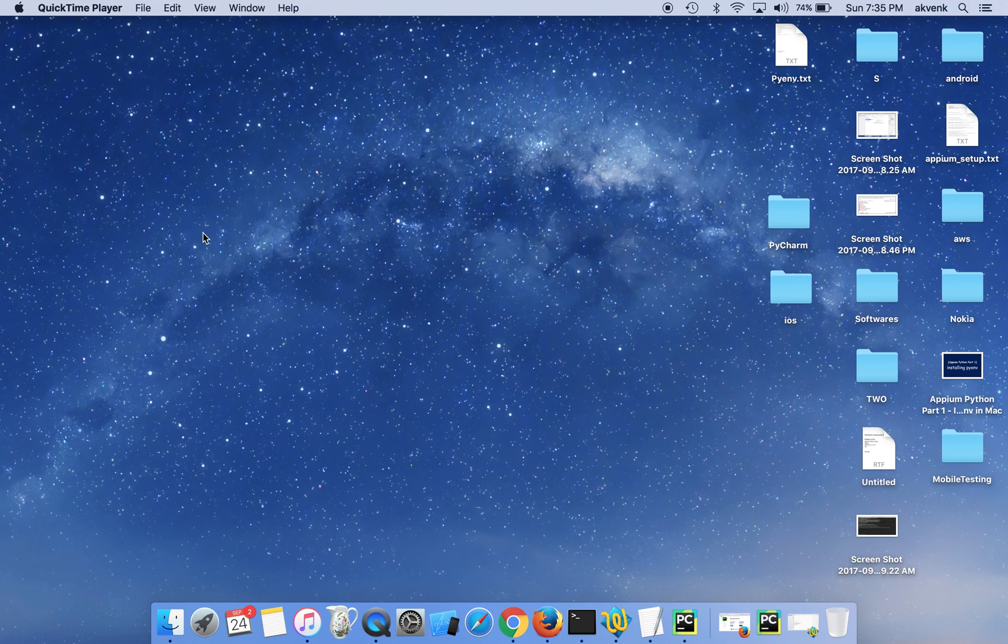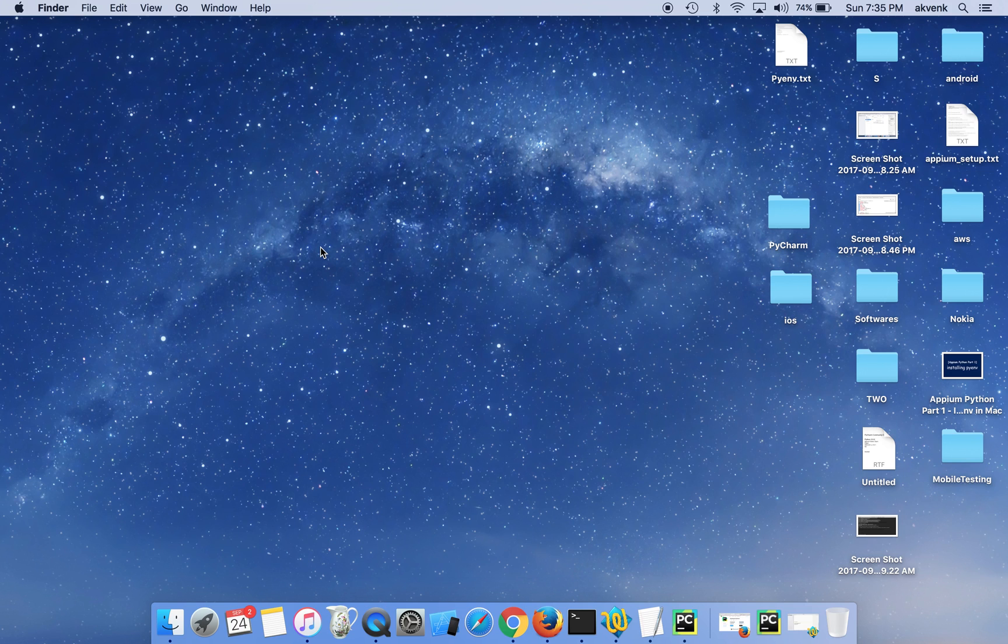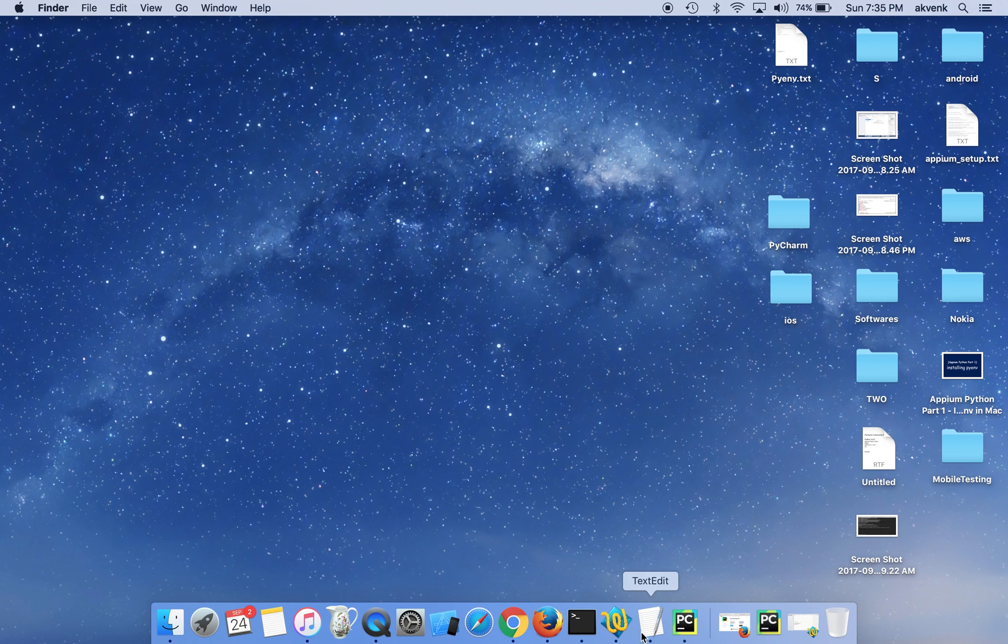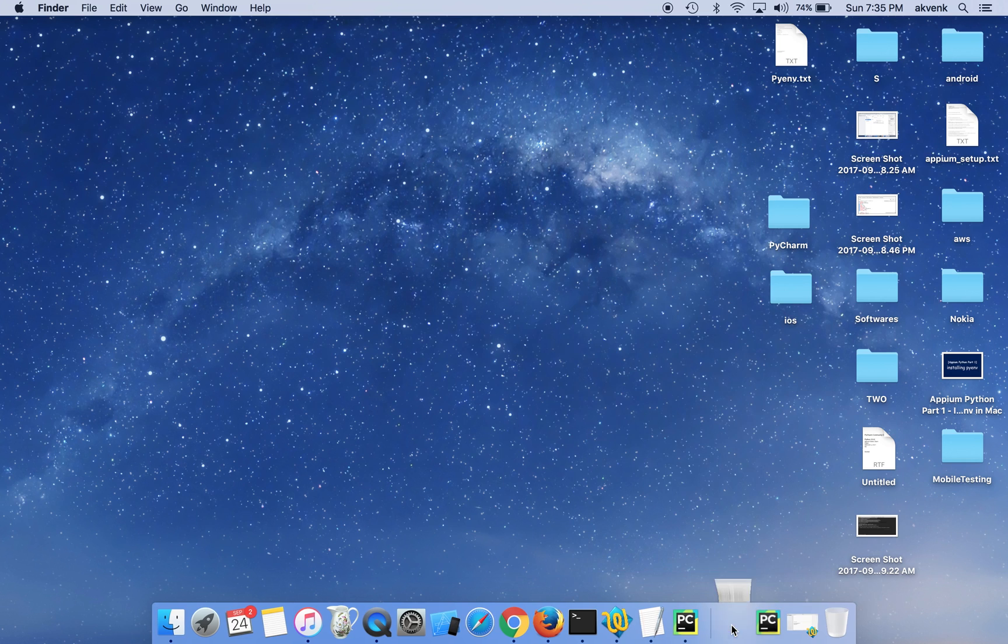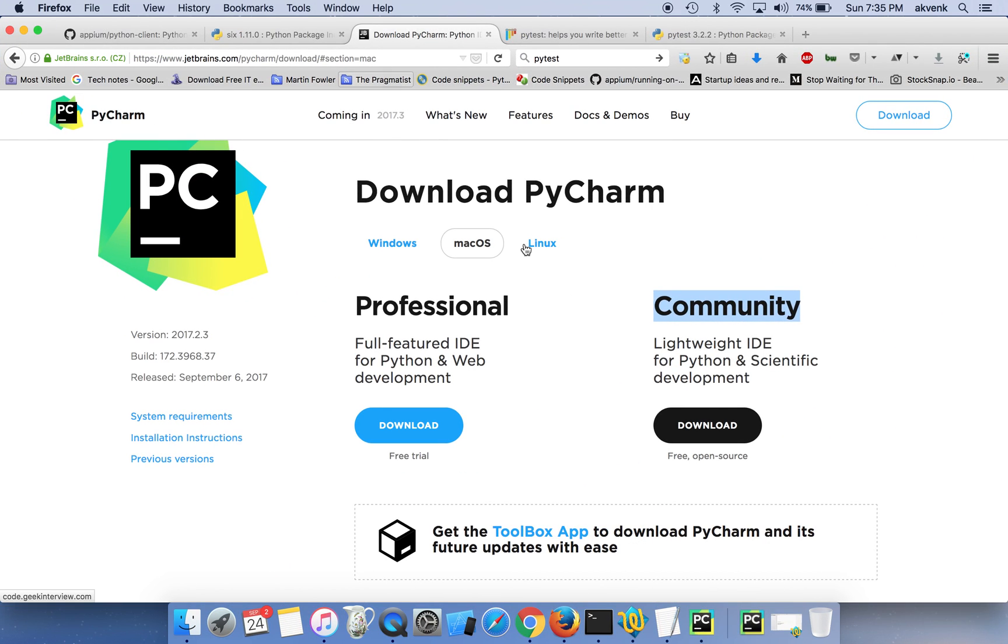Hello and welcome to mobile testing YouTube channel. In this video we are going to discuss how to set up PyCharm with APM Python client, Selenium, and PyTest. I have already downloaded and installed the community edition of PyCharm.